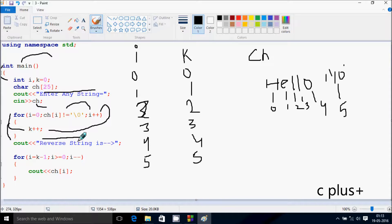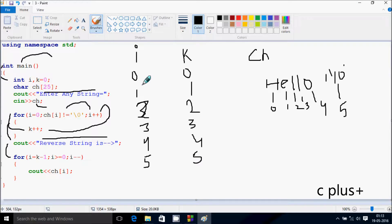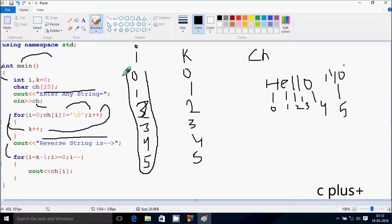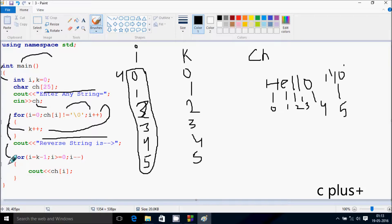So control comes to this point and the value of k is displayed to the output screen. Now control comes to the next point where i equals k minus one. k value is now five, so five minus one means i starts from four. Check the condition: four greater than or equal to zero, condition is true.